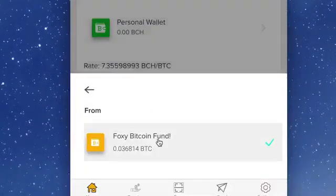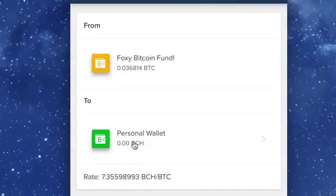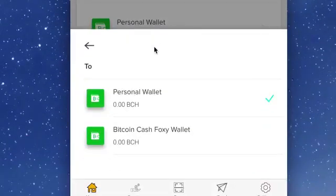Then choose the Bitcoin Cash wallet you would like to exchange your funds to. We will choose Bitcoin Cash Foxy Wallet.